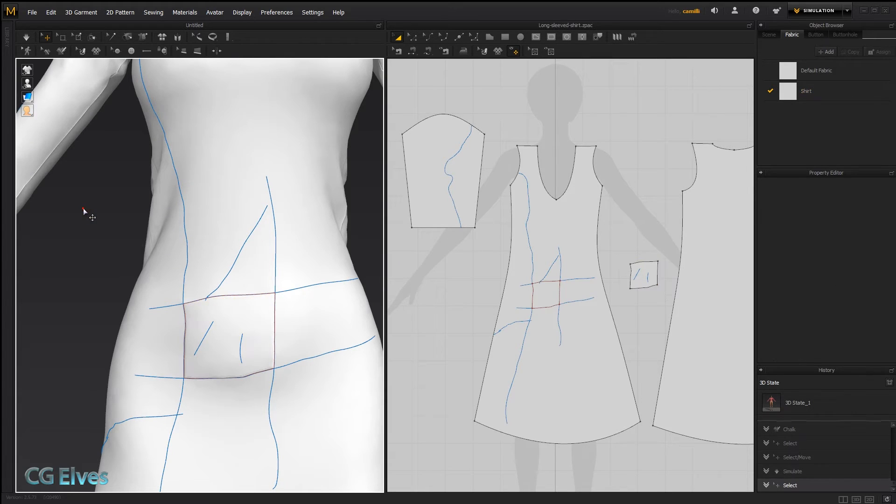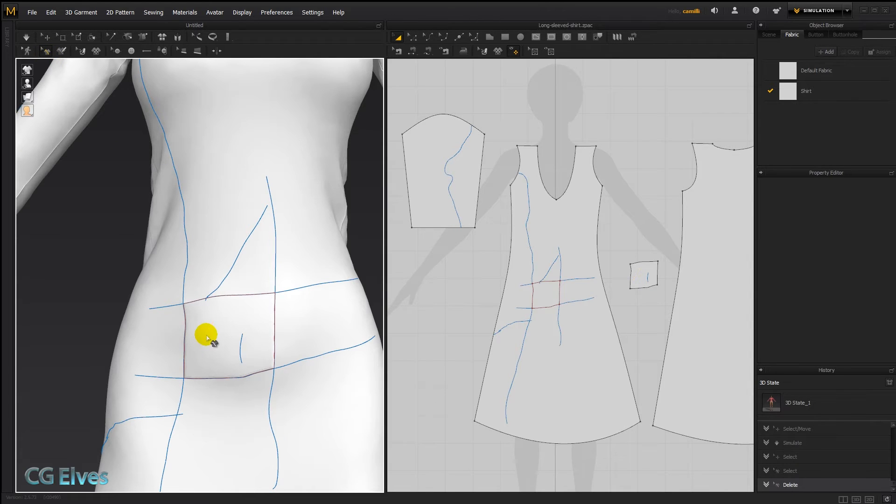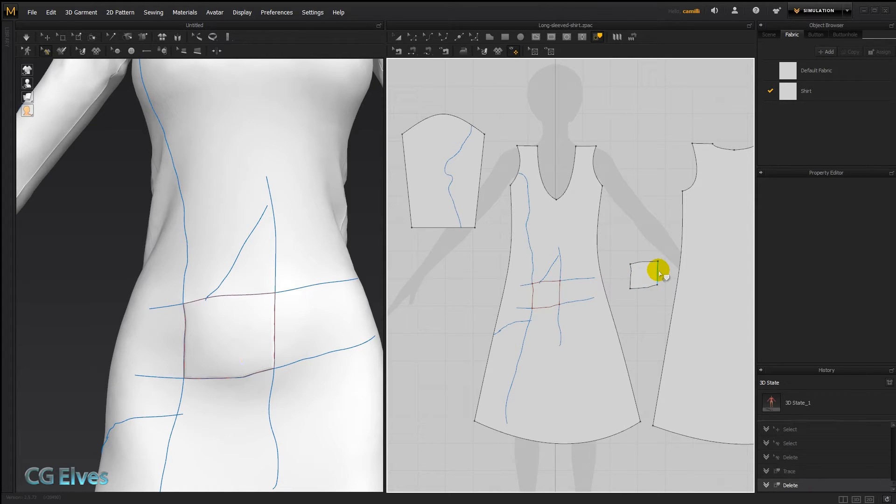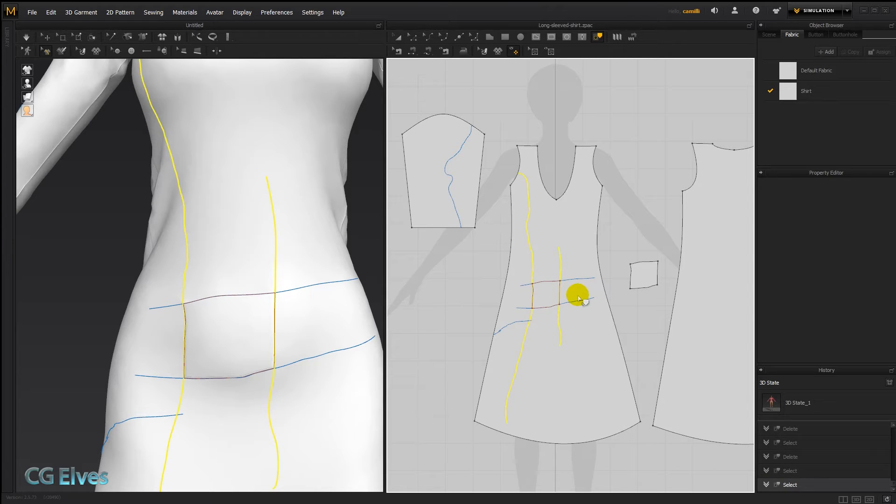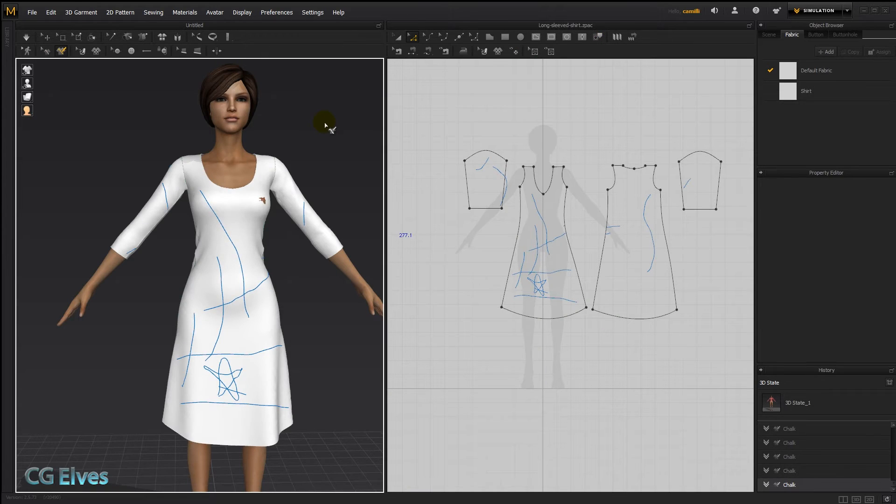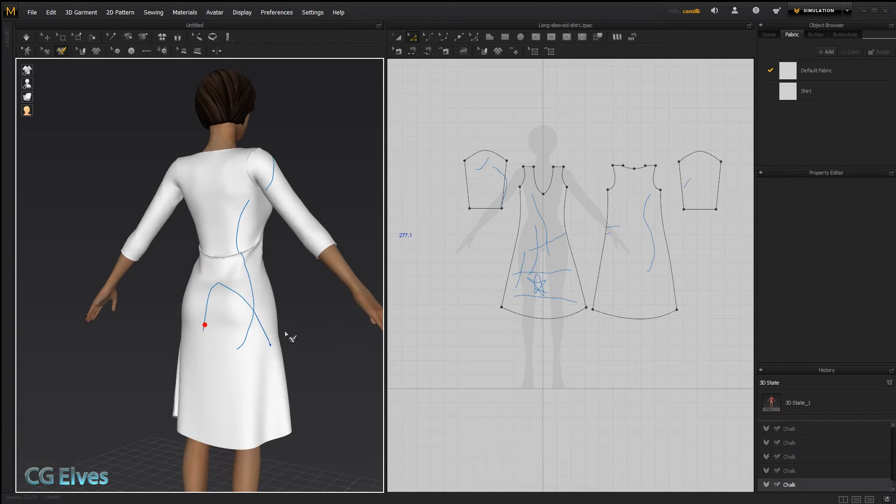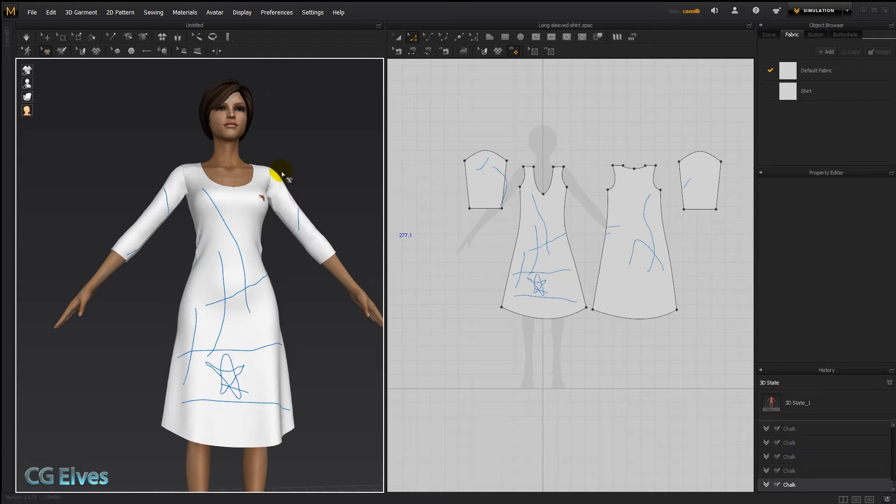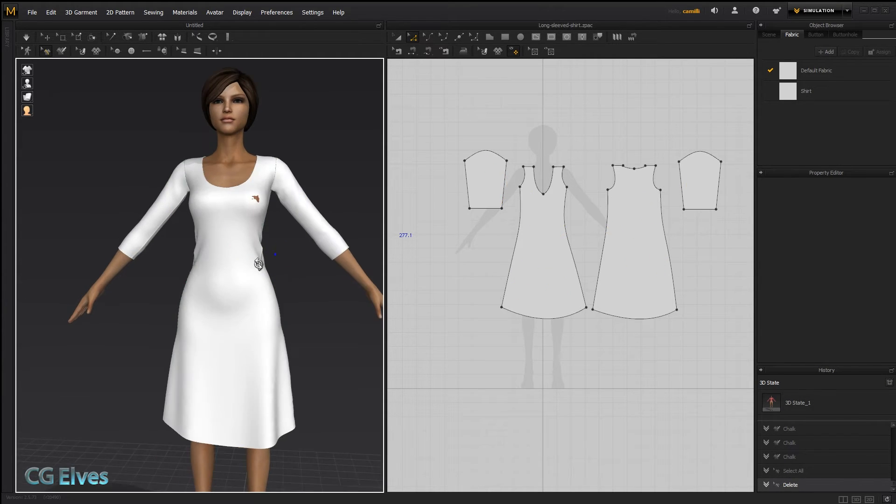There's two ways to get rid of them. Either we take this edit chalk lines tool and we click on them and then delete them. Or we take the tracing tool and then we can delete them here in the 2D pattern window. So hit delete and then they're gone.